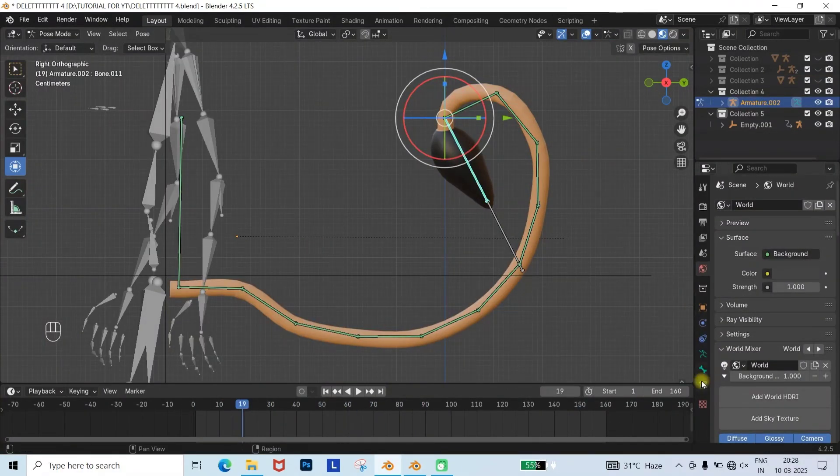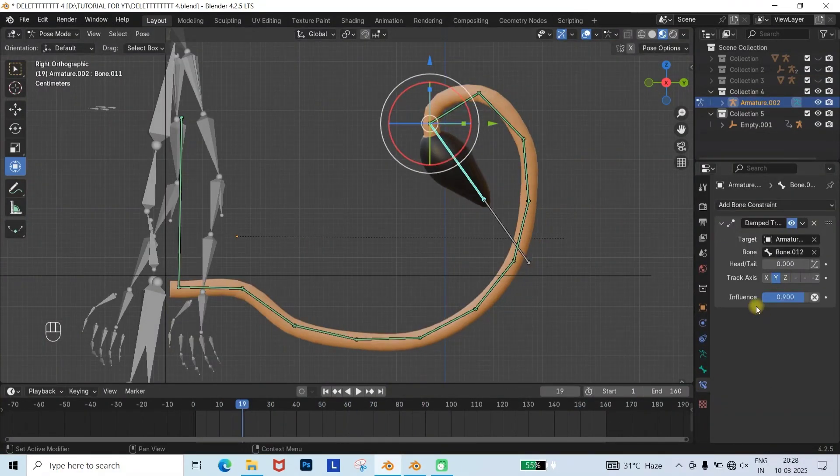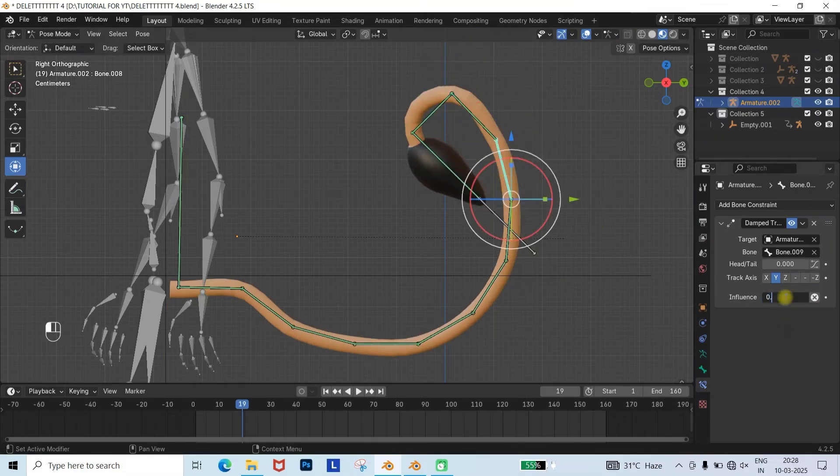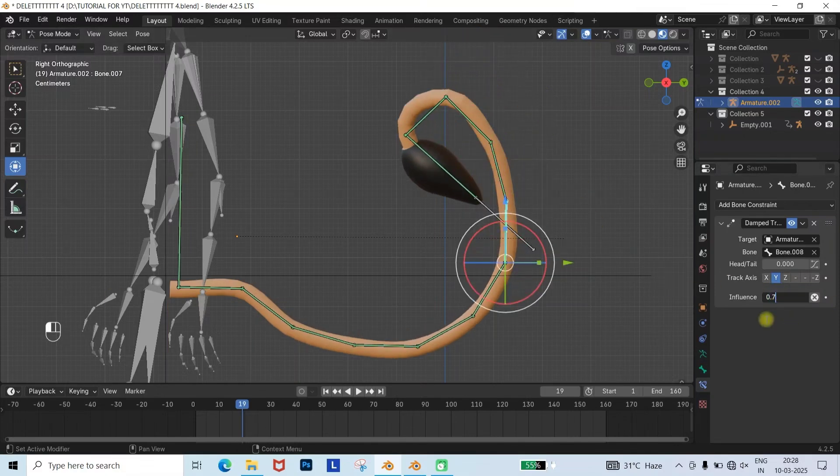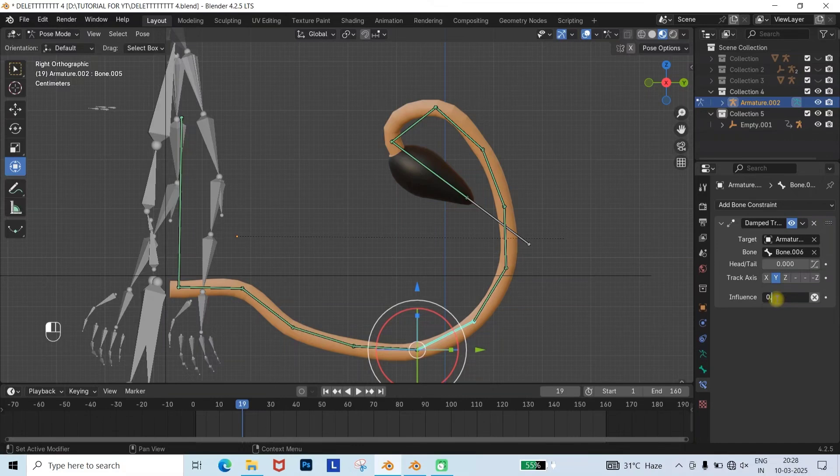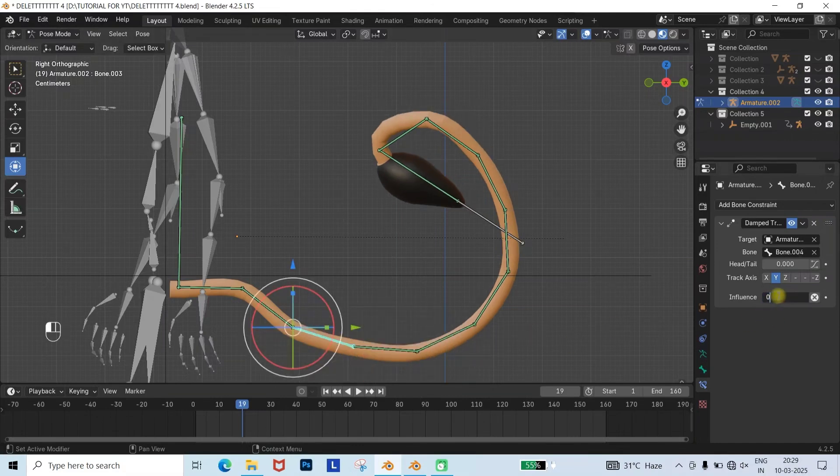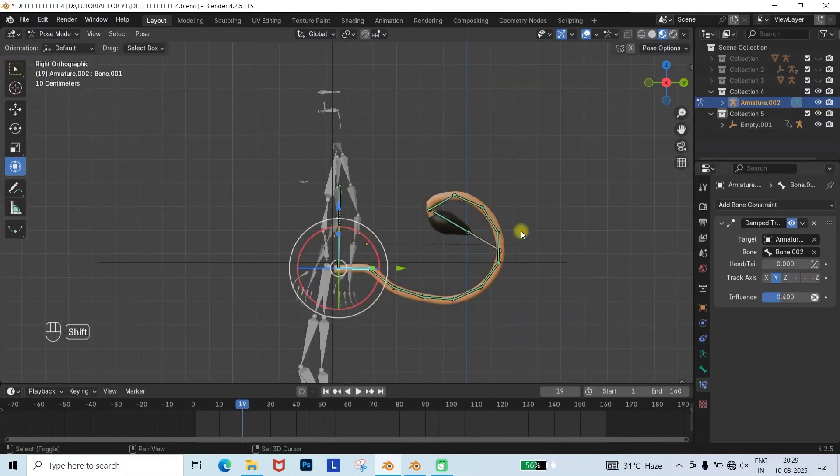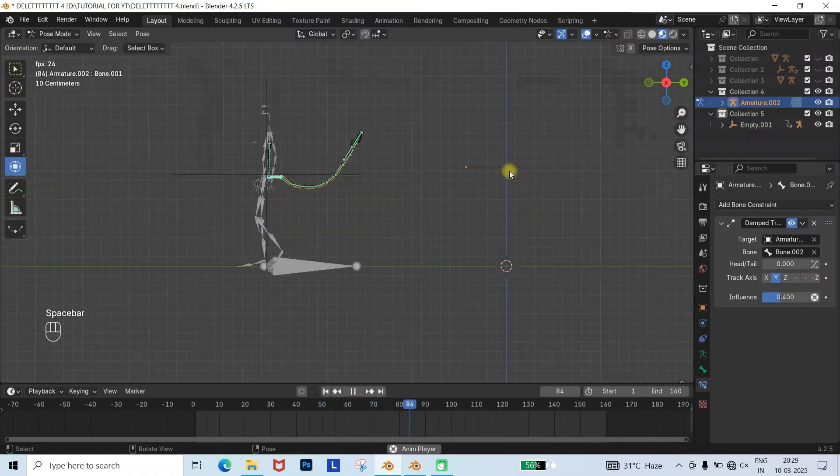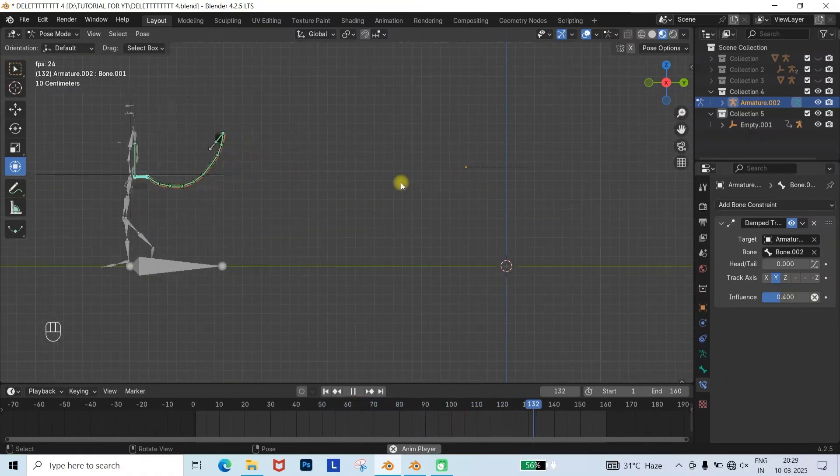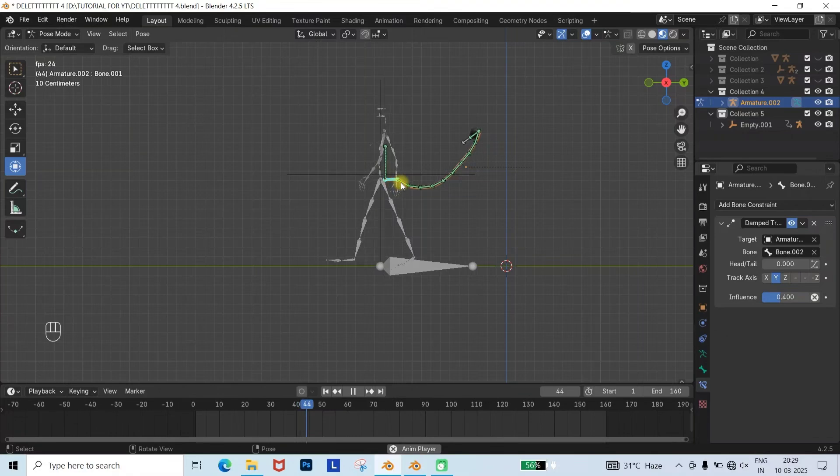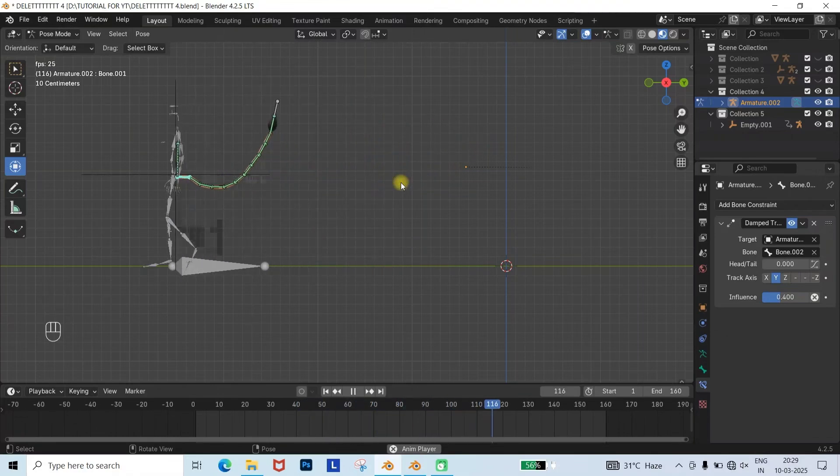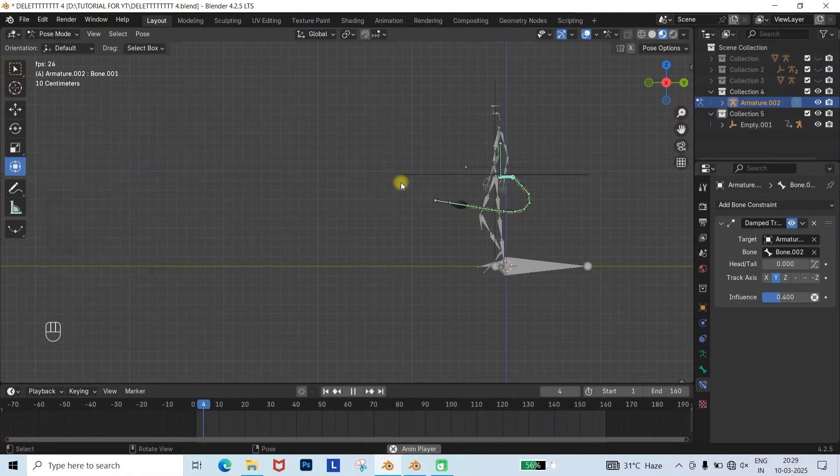Now let's see what happens if we change the tailbone's previous influences. As you can see, the tail now looks weird and swings excessively. Different tail animations require different influence settings, so you can tweak and experiment with the influences to get your desired tail animation.